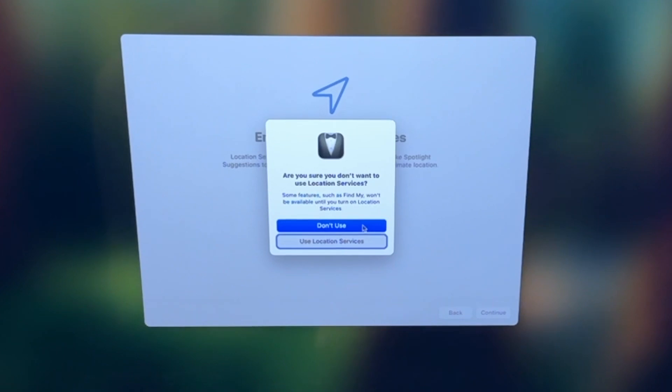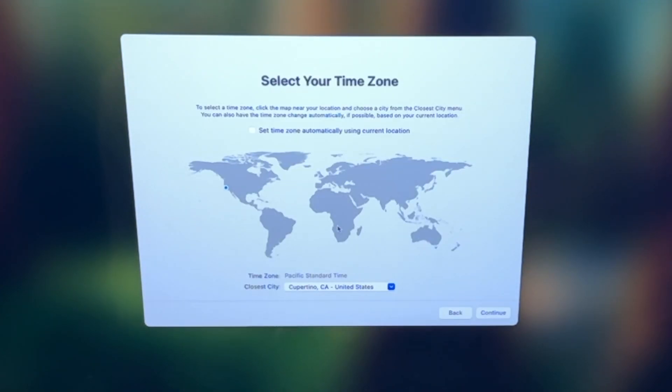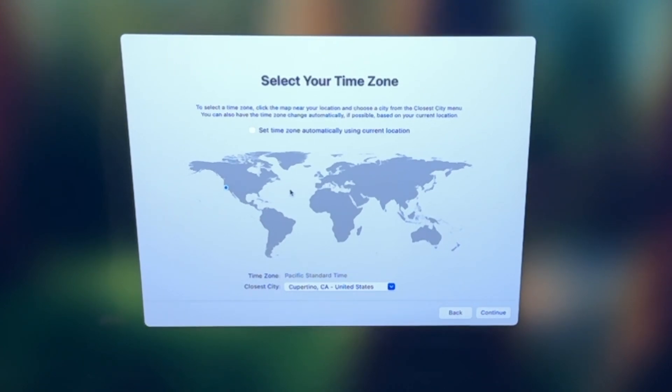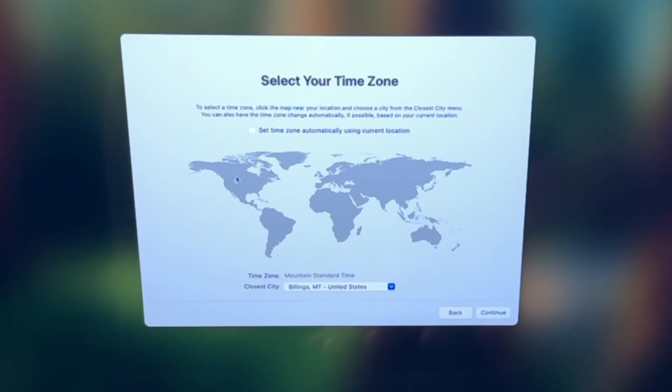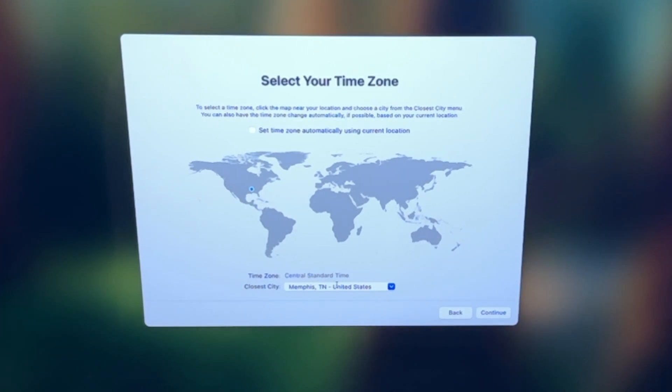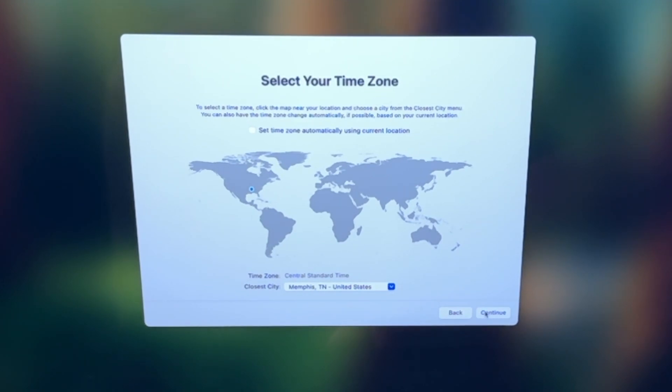It's prompting me because I didn't select it and giving me an update here. I'm going to say don't use to confirm that, and now at this point, you're going to select your time zone. If you use the location services, most likely this will be checked here. You can click on the map here to choose different areas, and you'll see the time zone, or you can select from the drop down. I'm just going to select this for this example here and click continue.